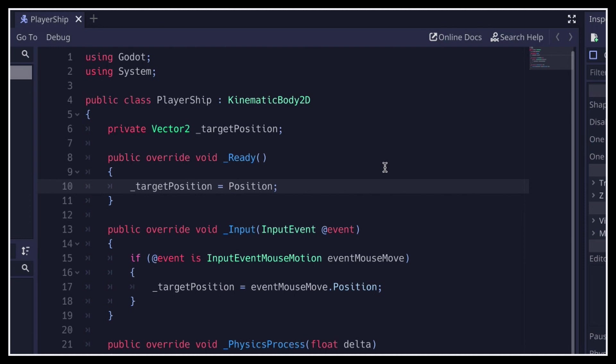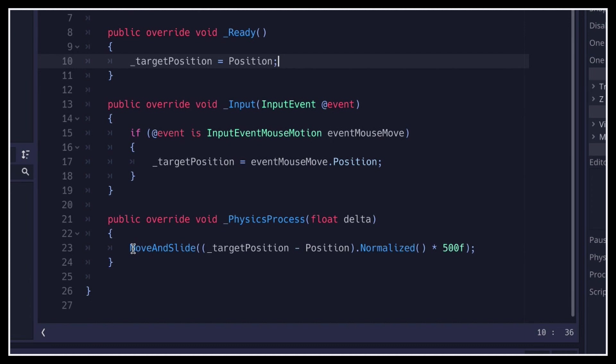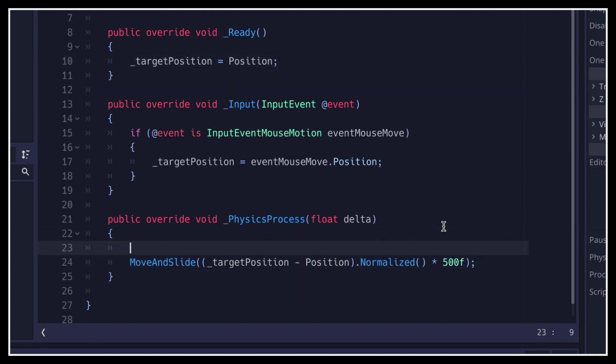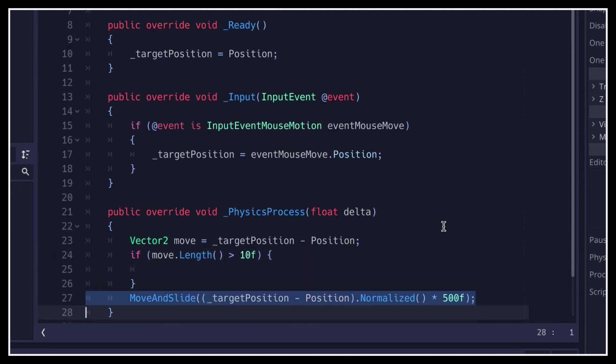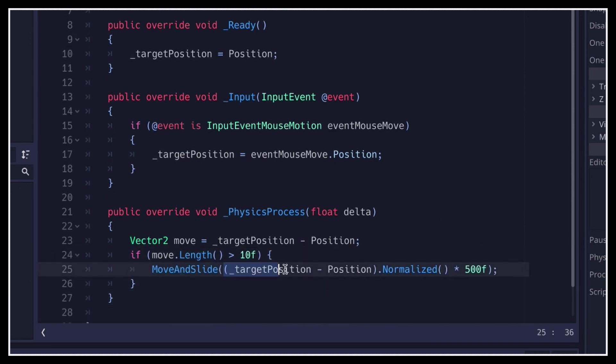And also, to avoid flickering, it can be a good idea to only move our ship if it hasn't reached, or almost reached, the target position. Otherwise, we risk having the ship wobble around this position without ever stopping at the exact right pixel. So we're going to wrap our move logic inside an if statement that says we only do that if the distance to the target position is over a small threshold, for example 10 pixels.